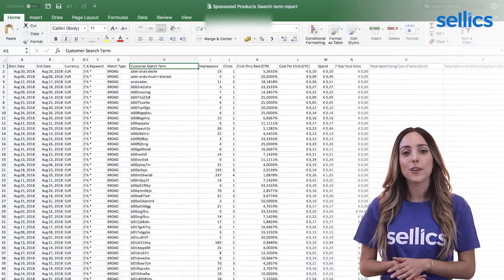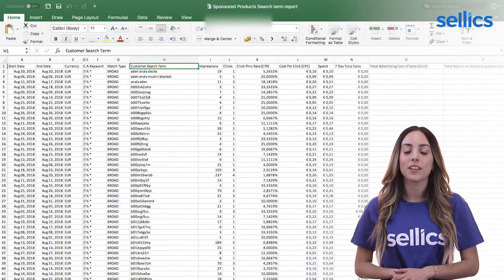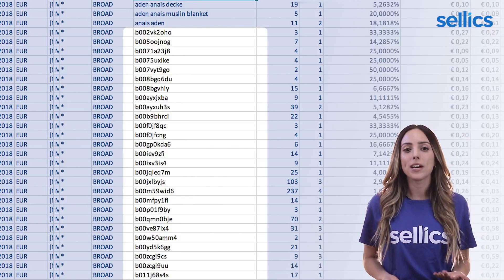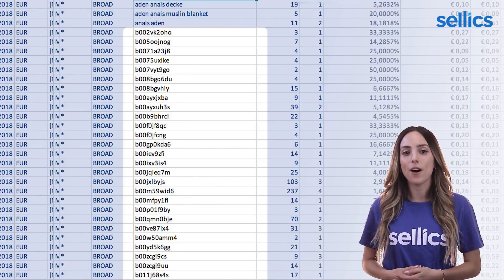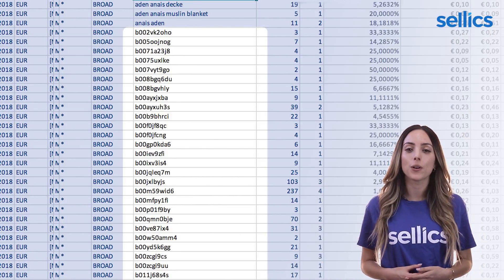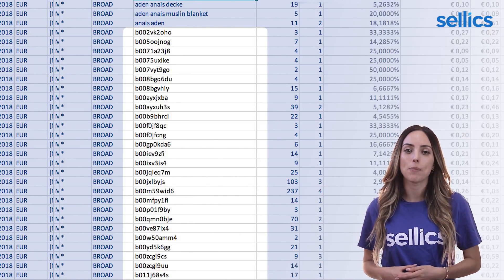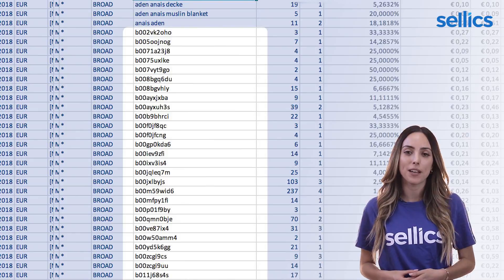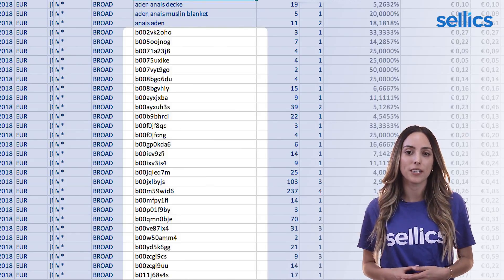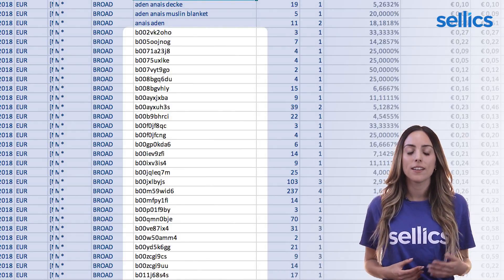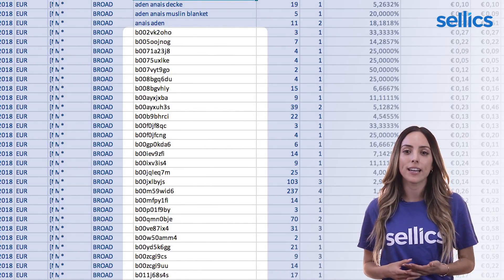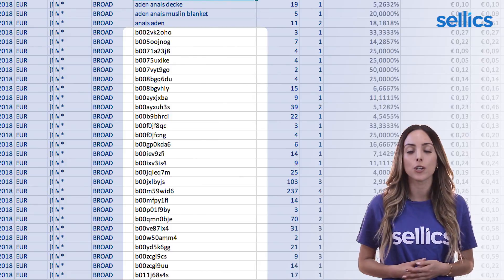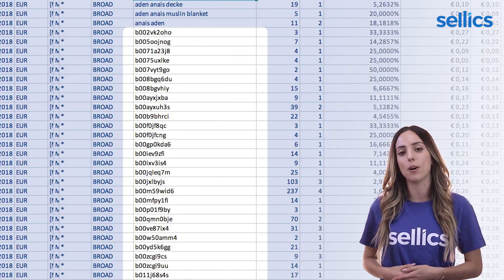The automatic campaign will now find the search terms that the Amazon algorithm thinks will match well with your product. Also, have you ever wondered why there are search terms that are actually ASINs? That's because with an auto campaign, your ads will show up on the product detail page of competitors or related products. The ASIN indicates which product detail pages your ad showed up on.